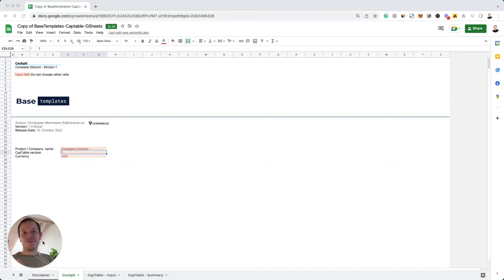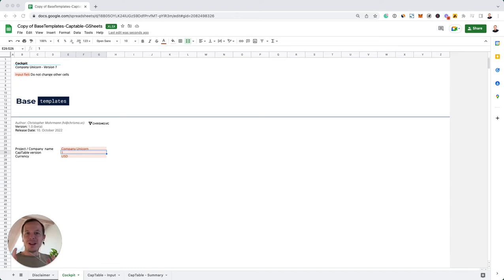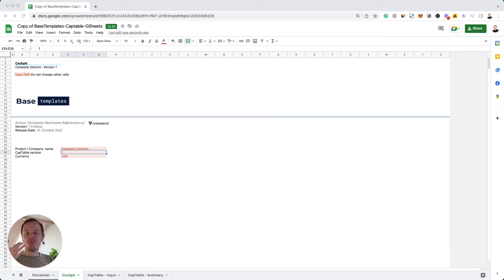Hey, thank you so much for tuning into this week's video. We are going to talk about what a cap table is, why it is important for you to have one, and also how to set one up in 10 minutes or less.